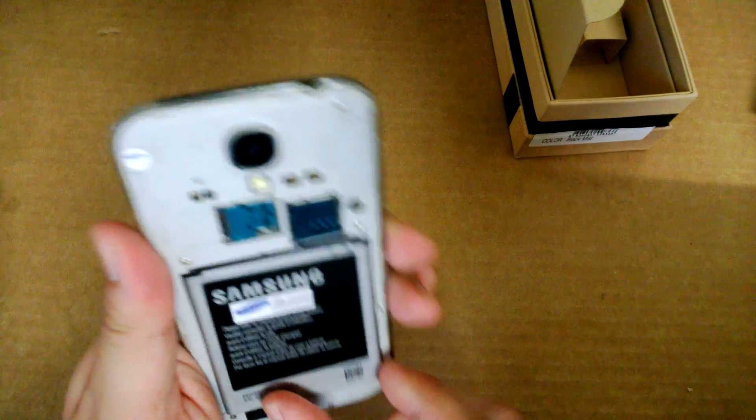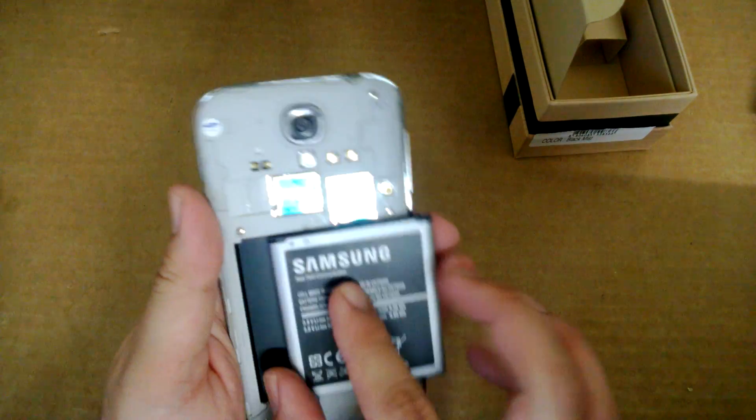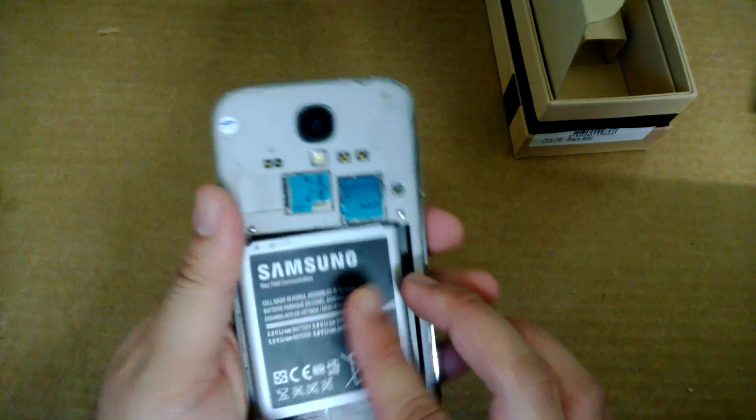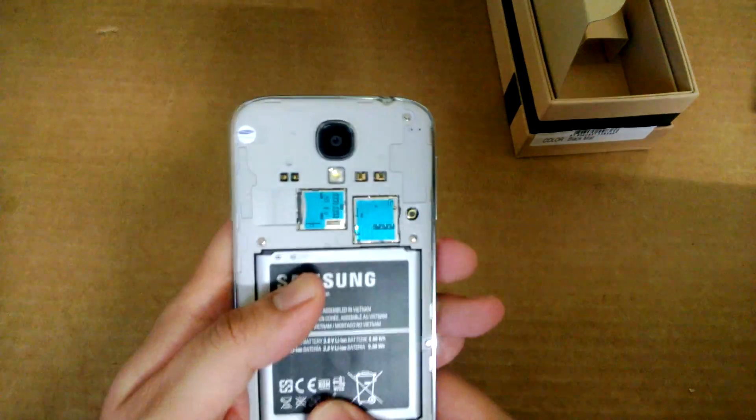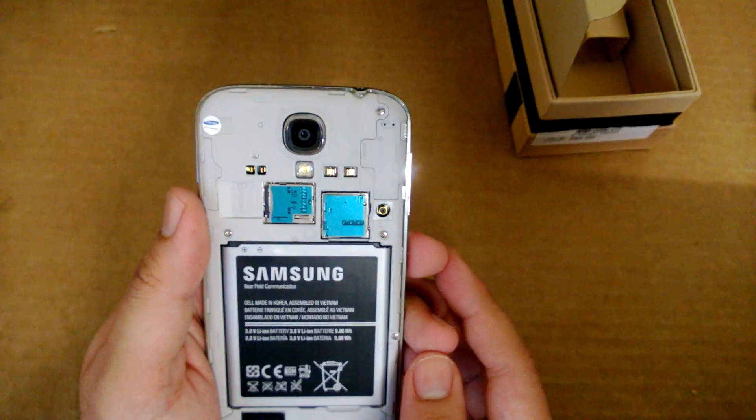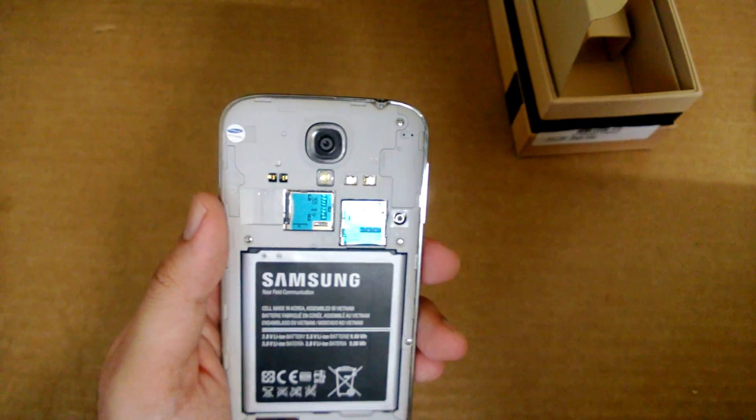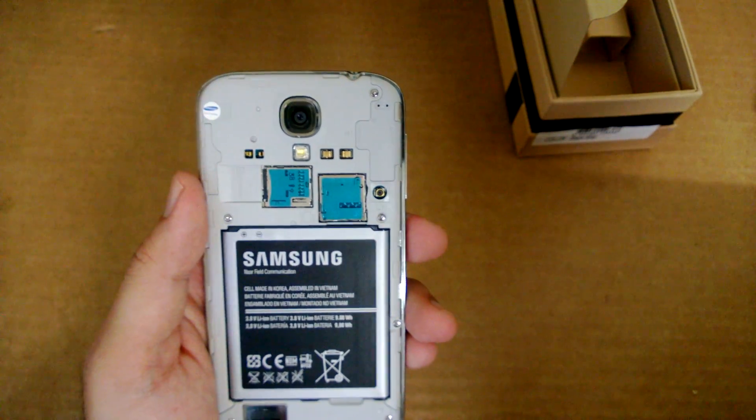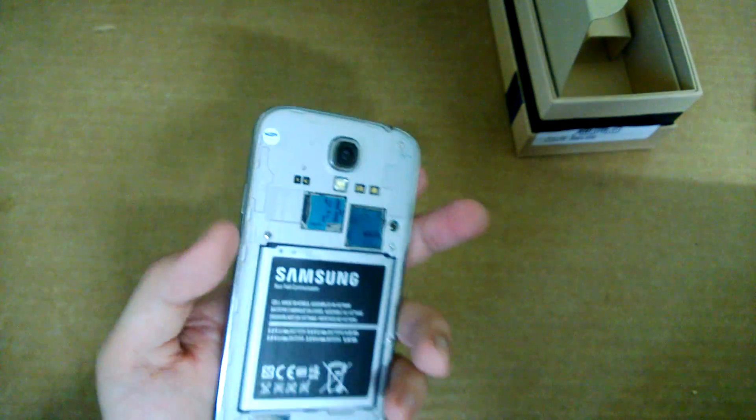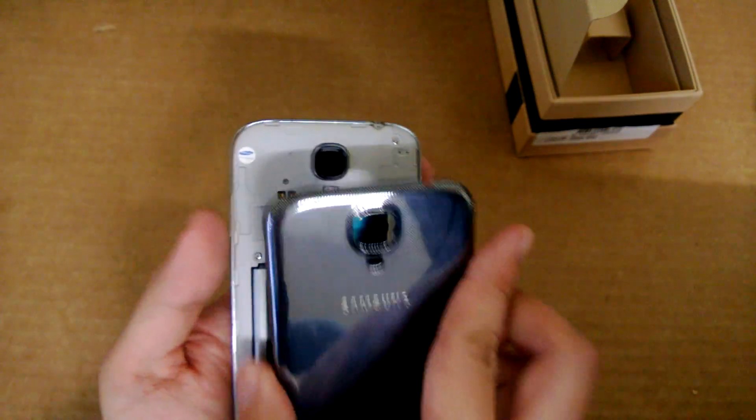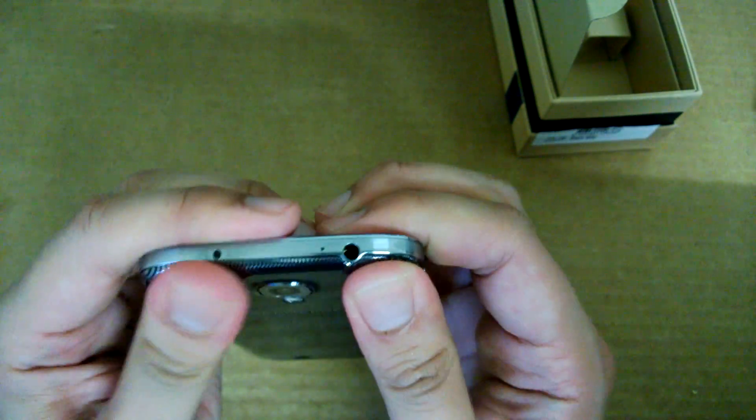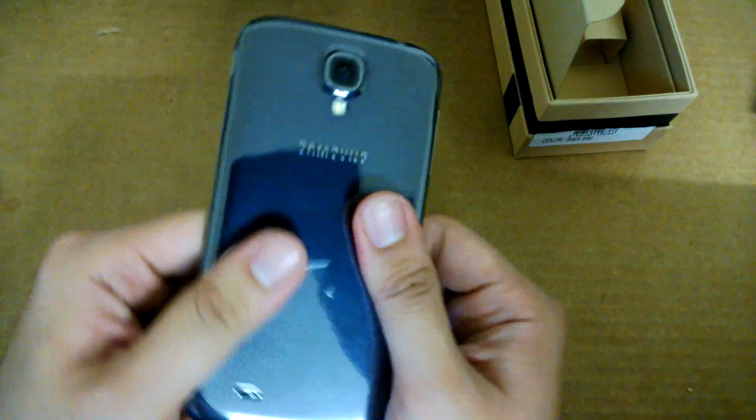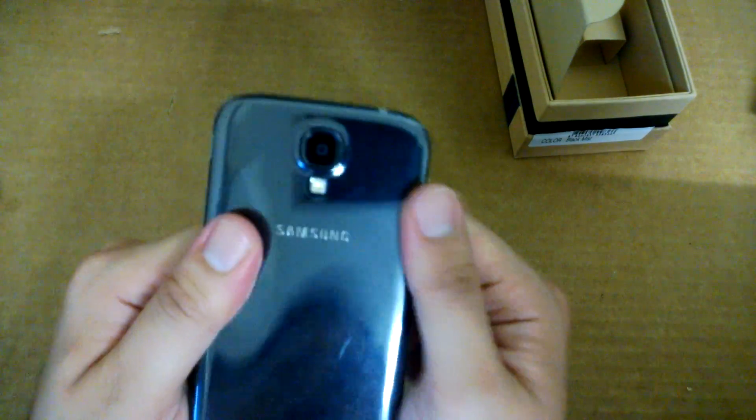And you notice that, oops, it's already in. So you have the micro SIM slot as well as the micro SD slot over here. Let's just put back the cover. It just snaps in pretty easily.